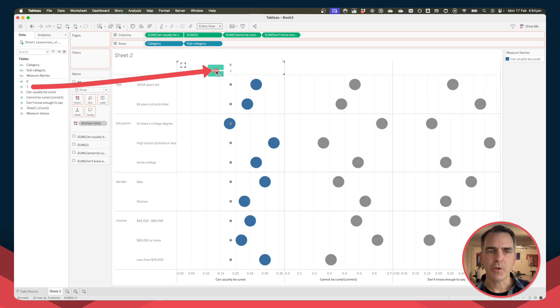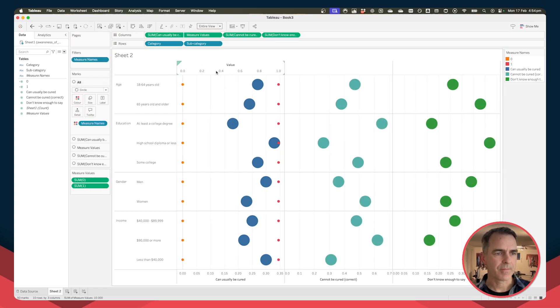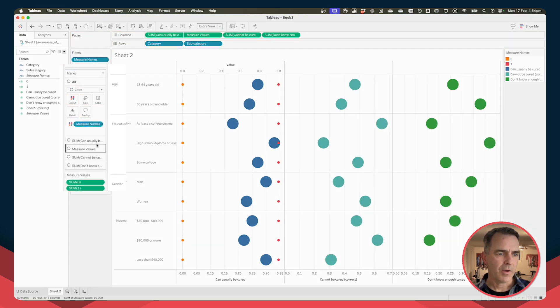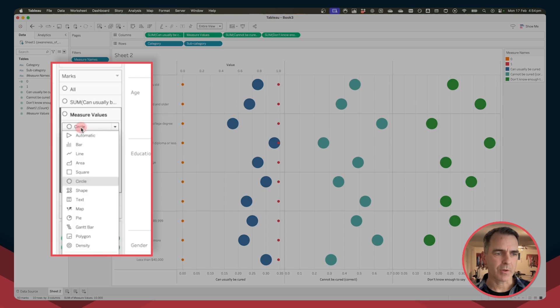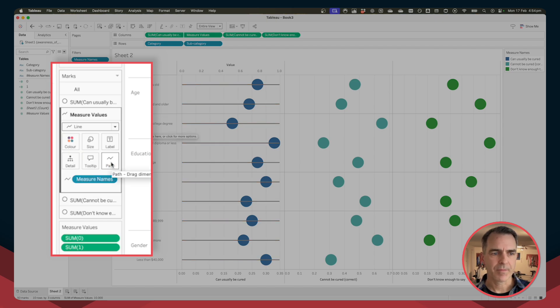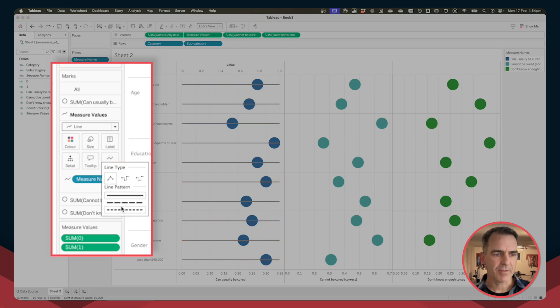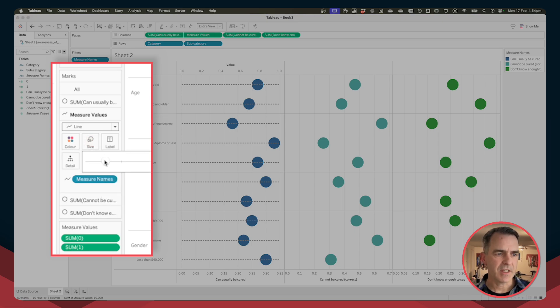Now we have measure values. Change the mark type from circle to a line. Move measure names from color to path. Click on the path shelf and I'm going to make it a dotted line, but you can make it whatever you want, and I'll just decrease the size a bit.